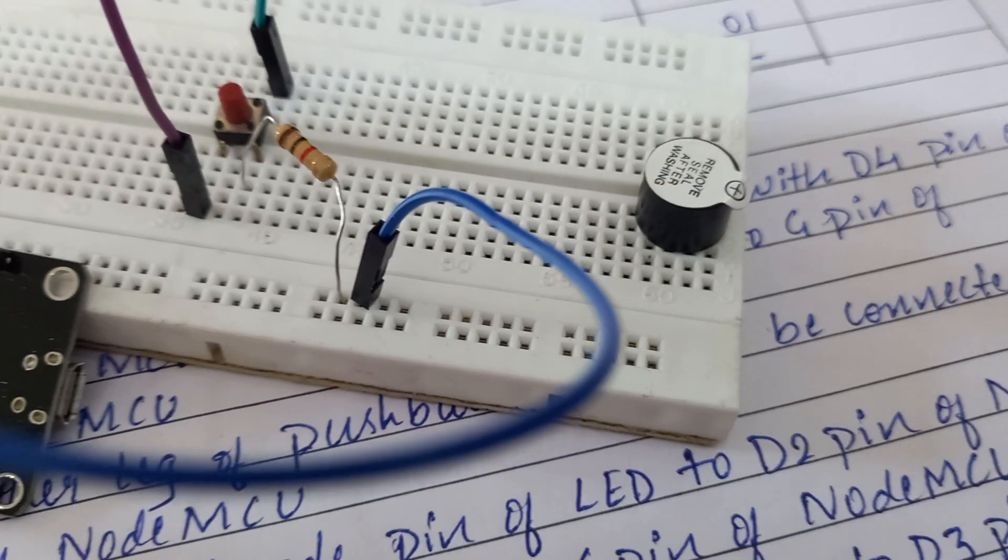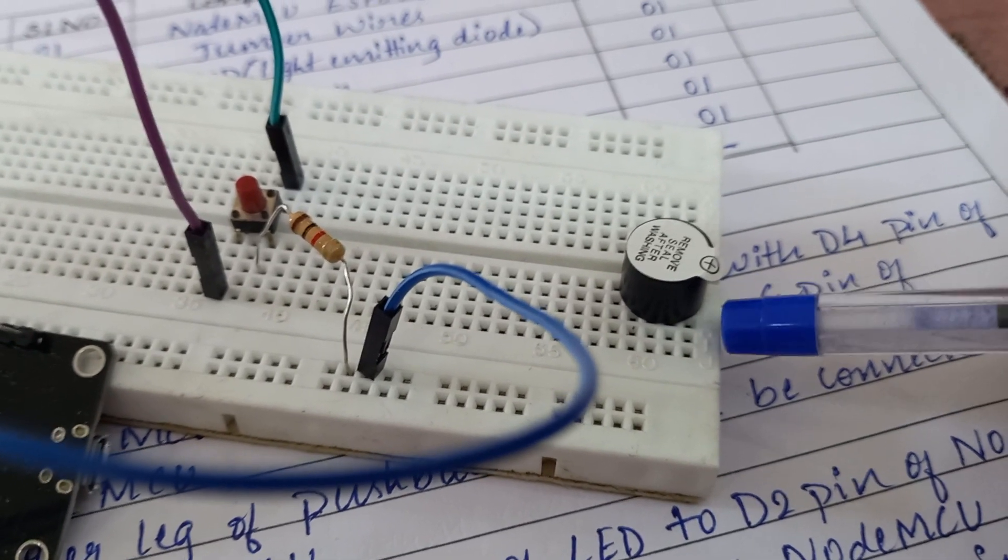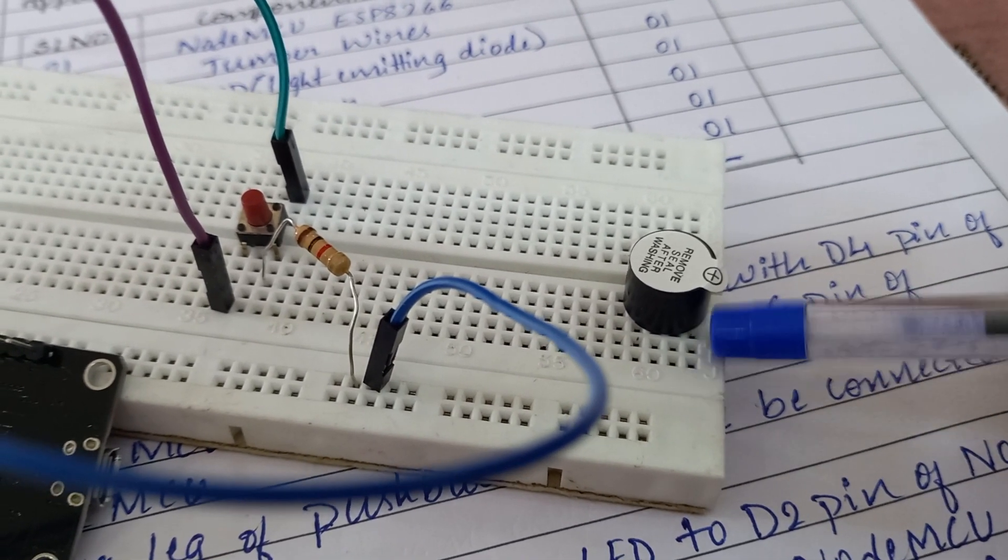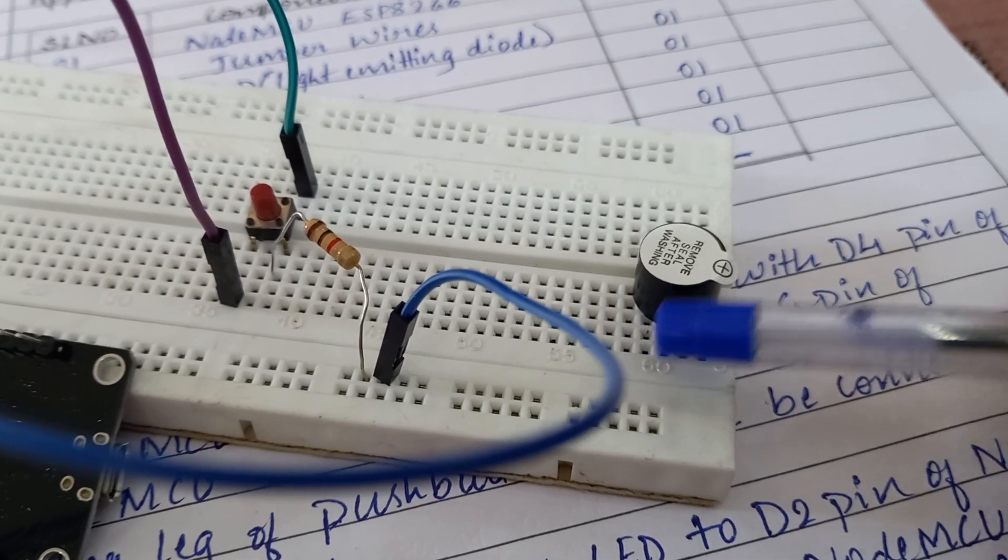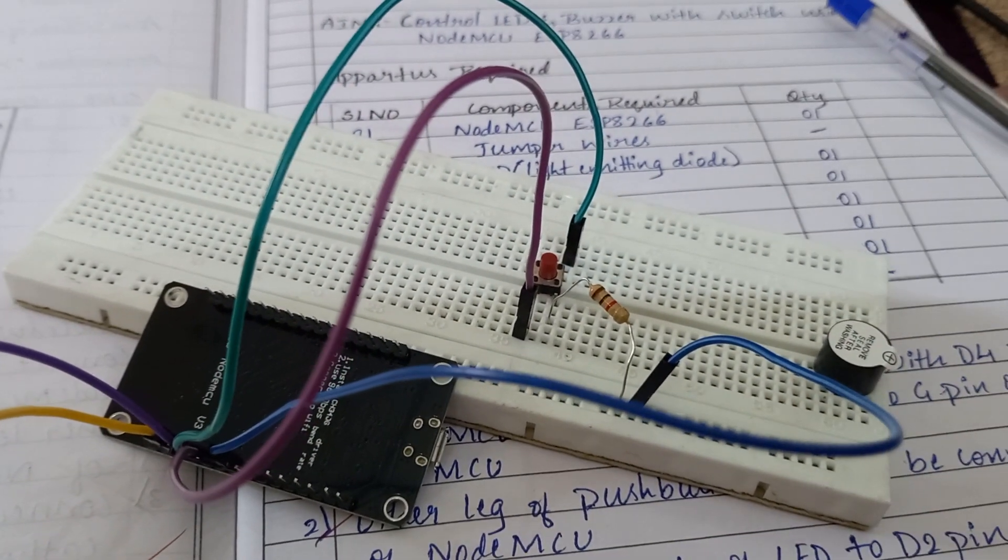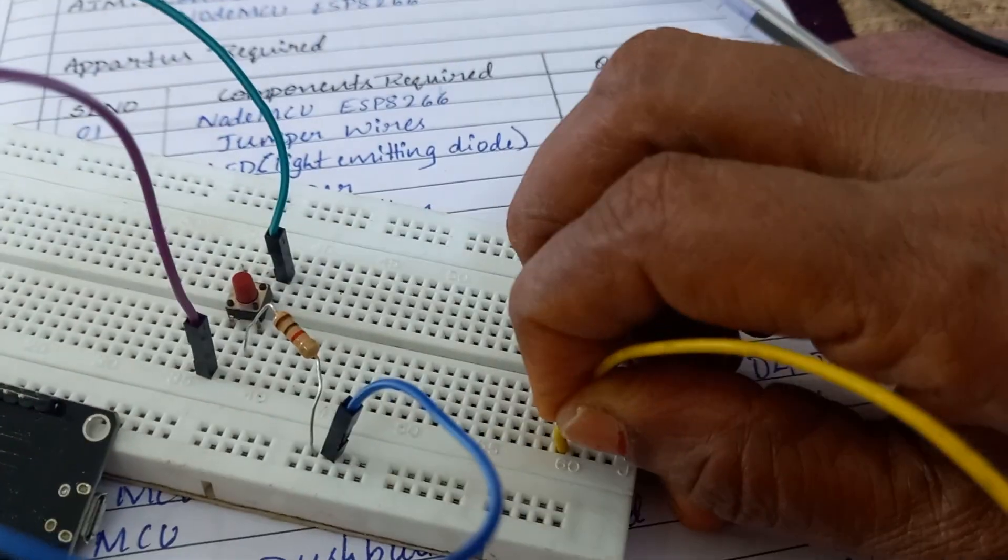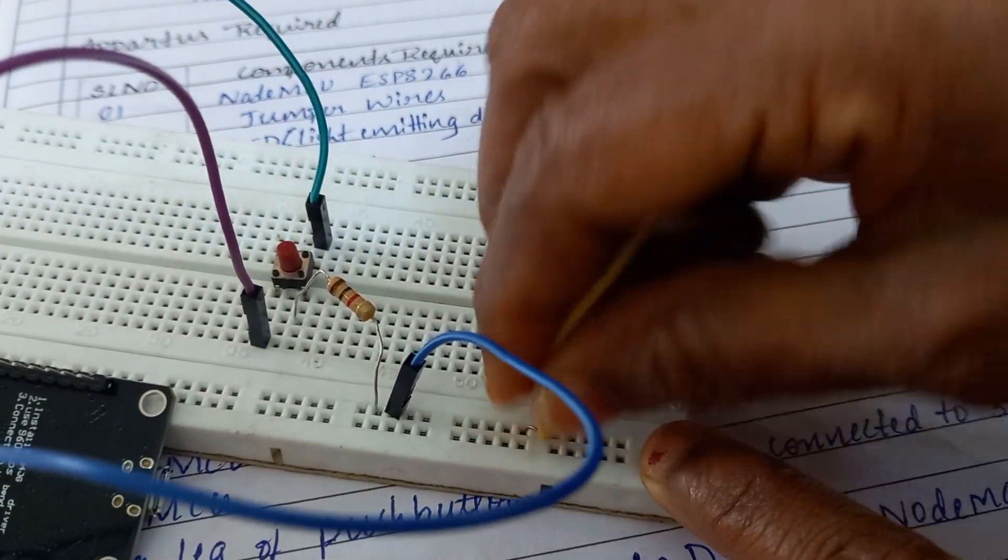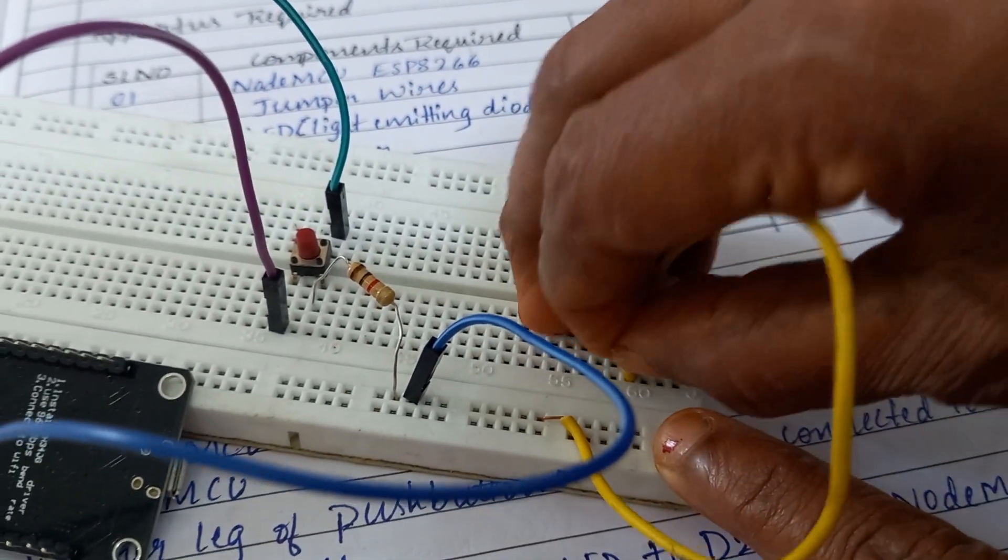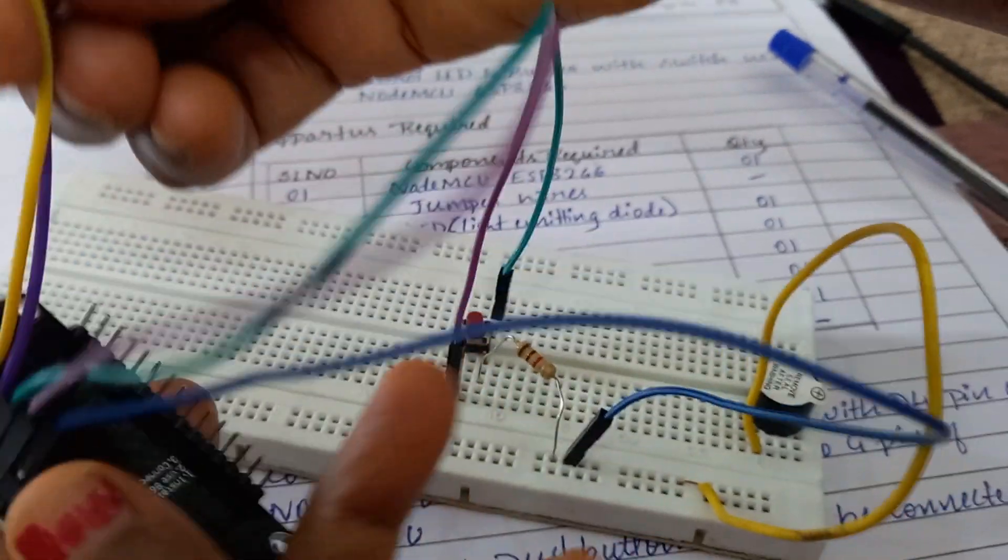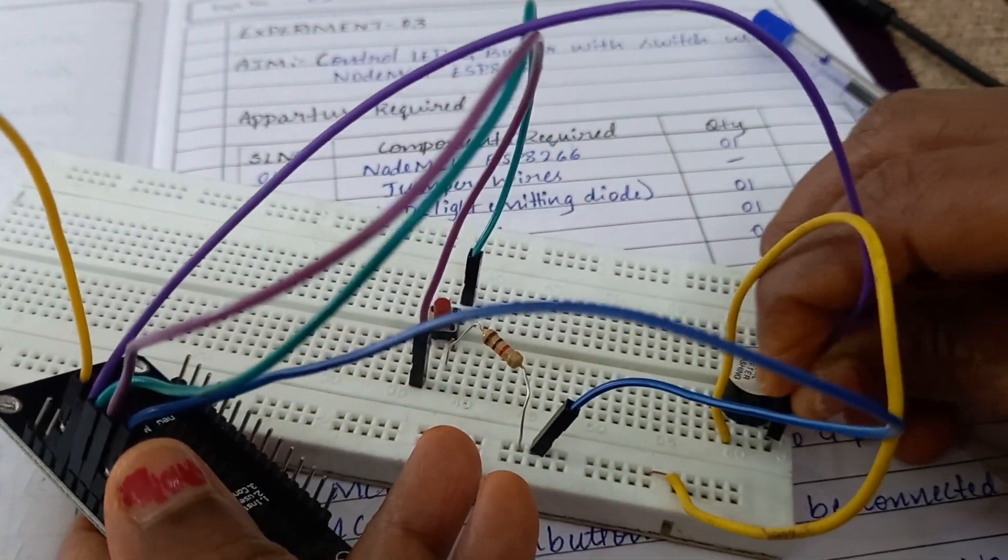After connecting buzzer, you cannot see the legs where I connected. The extreme end is positive and the 4th point is ground. I will take one wire to connect to the ground, the 4th point, 1, 2, 3, 4. This pin, you connect to ground. And the pin number D3, you connect it to the positive of buzzer.